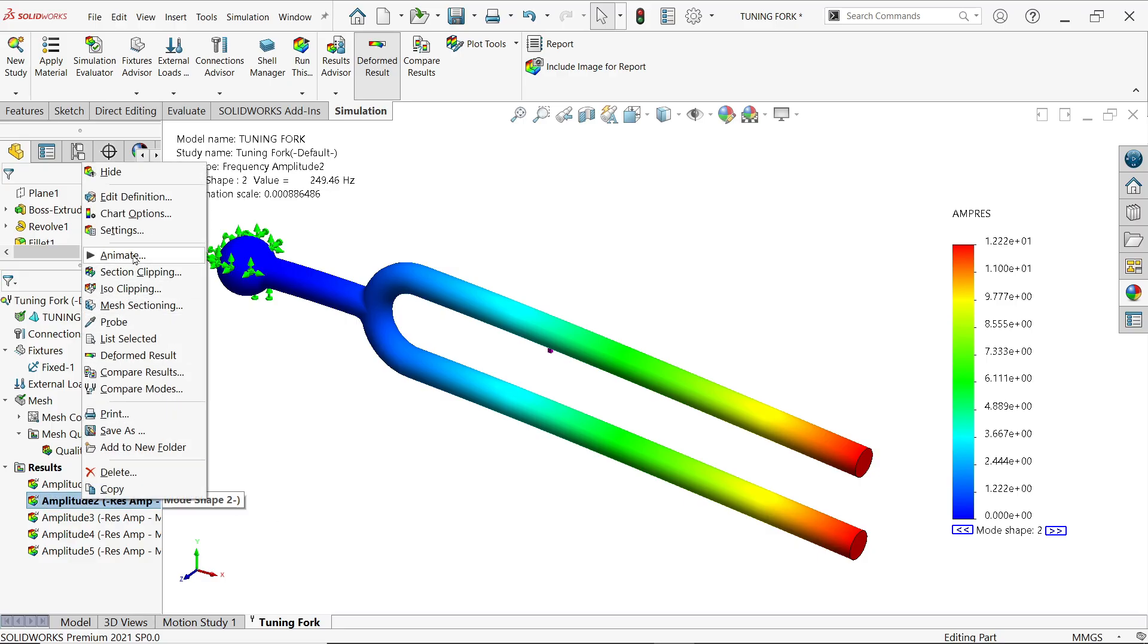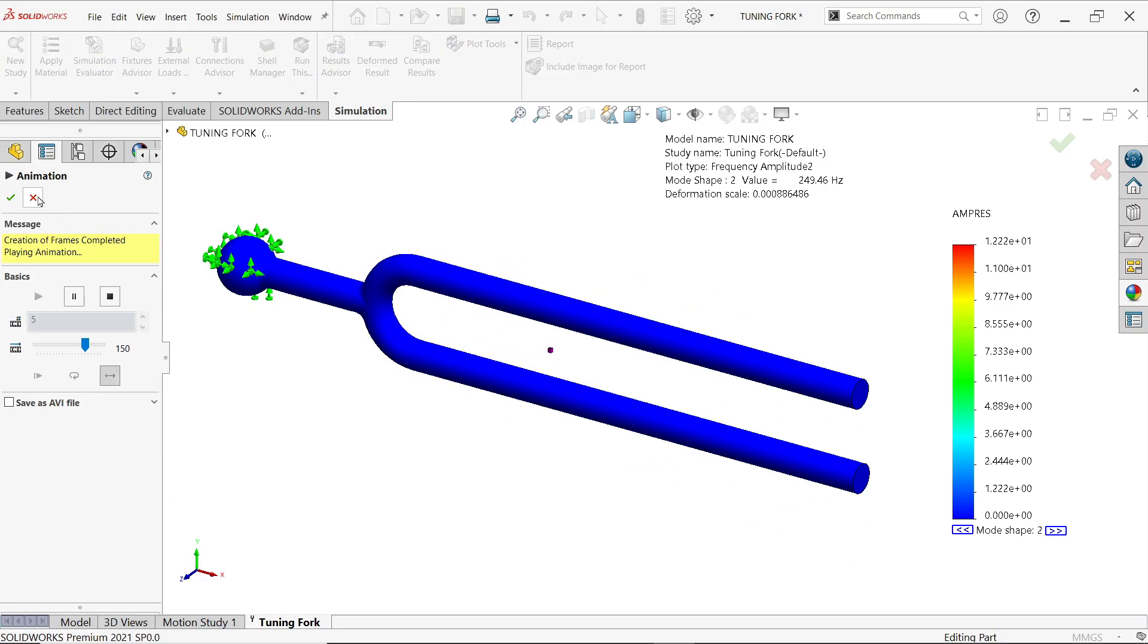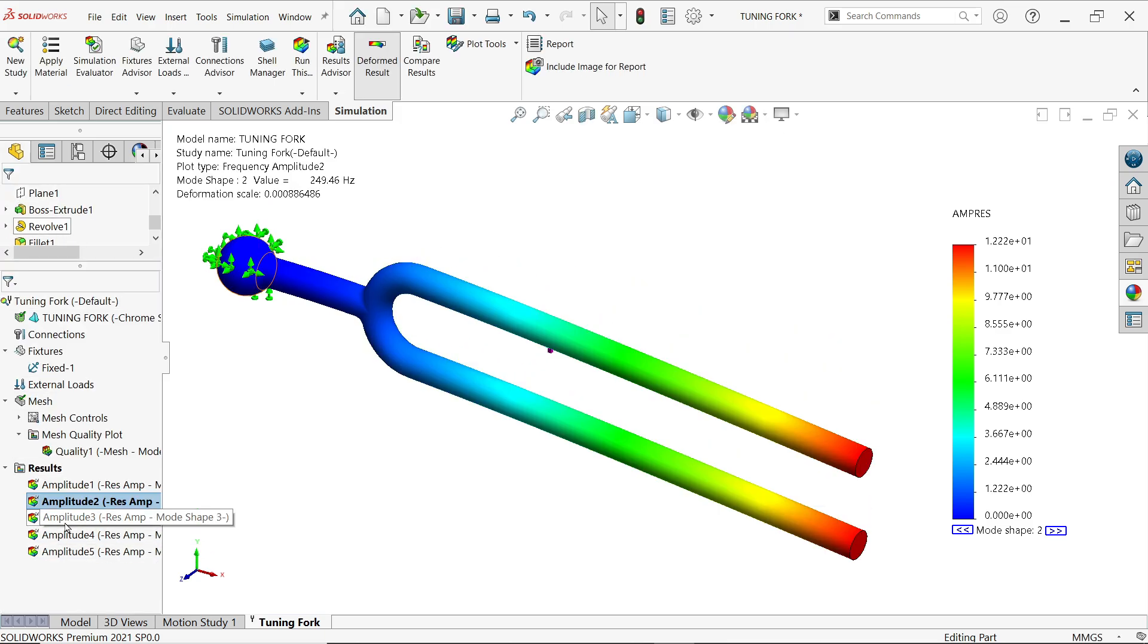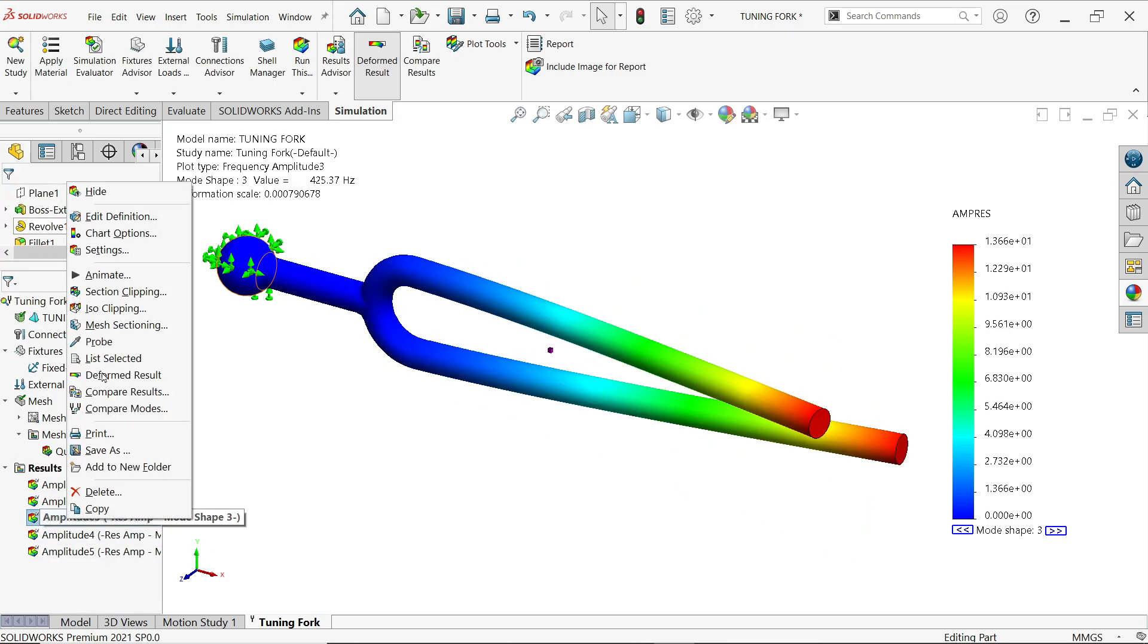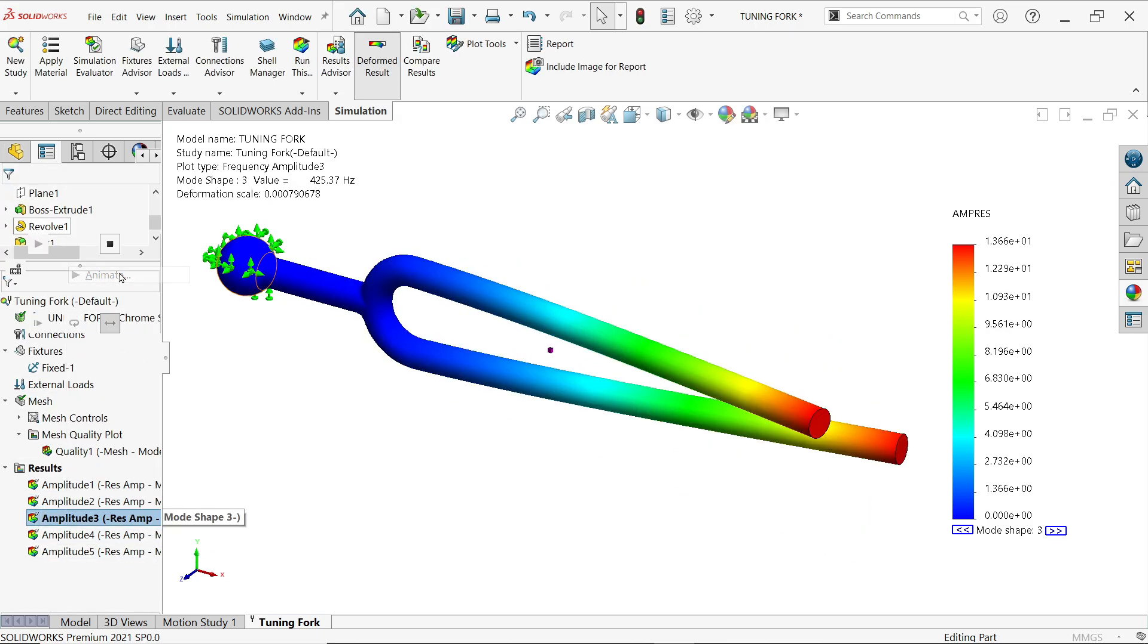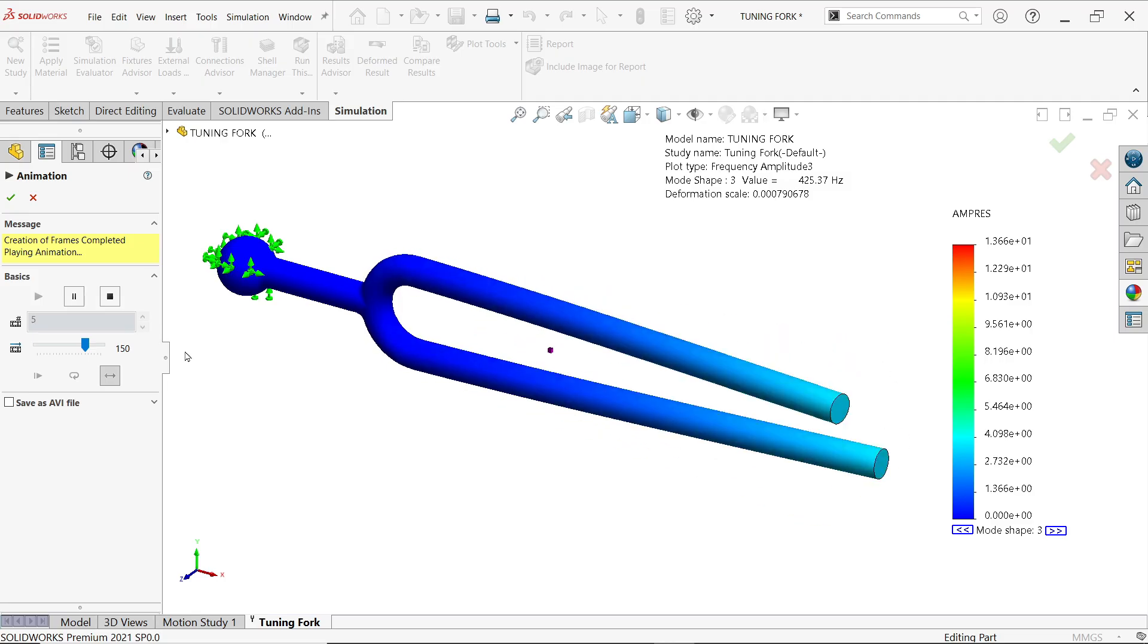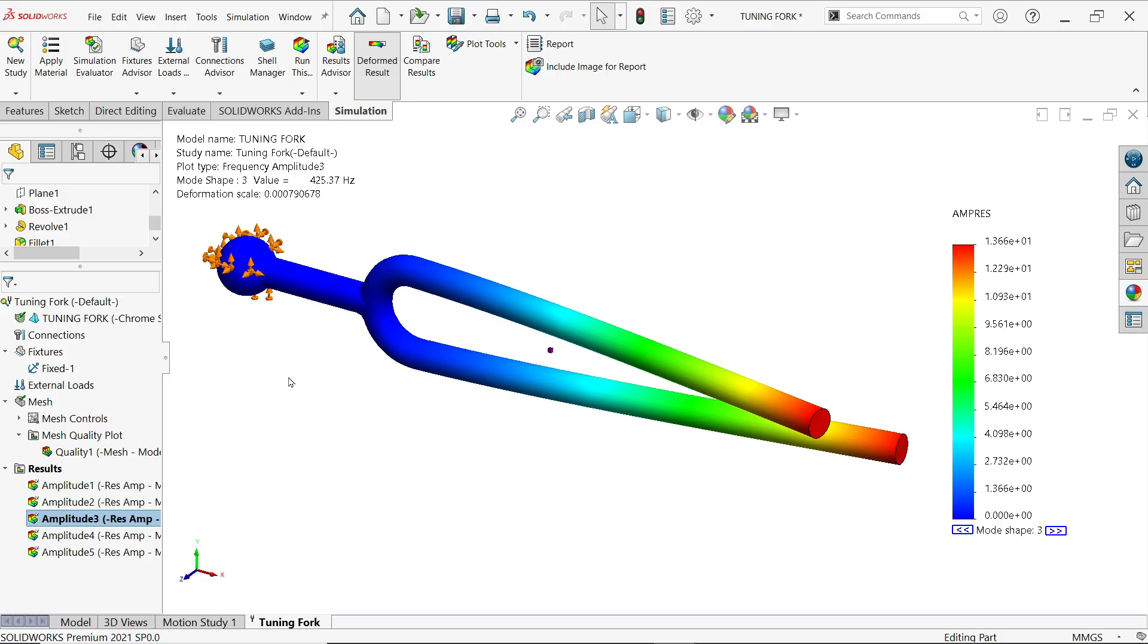Right click animate, look. So this is how you can find out the frequency of any tuning fork. I hope you like it, don't forget to share, like our video and please subscribe our channel for more videos and more projects in SolidWorks. Thanks for watching.